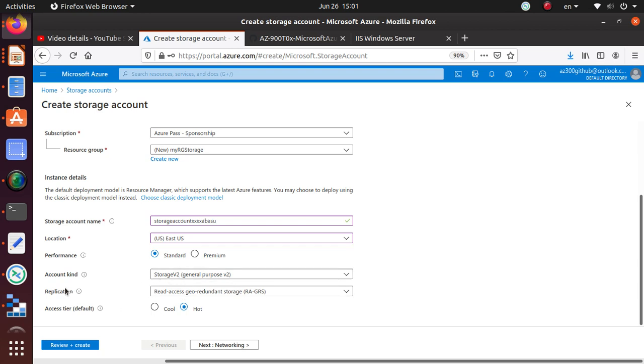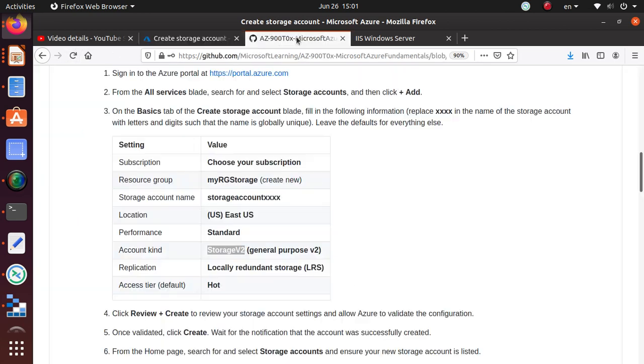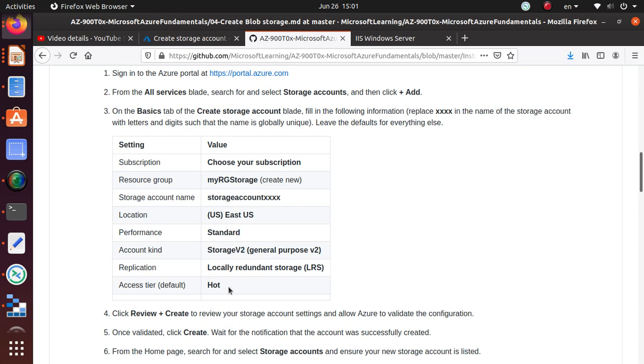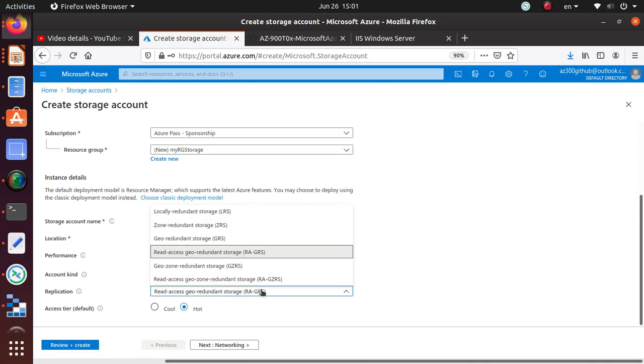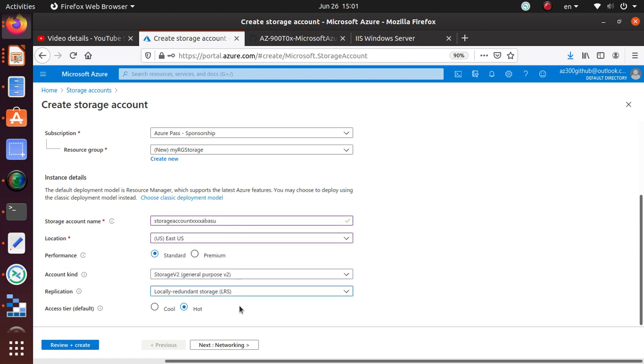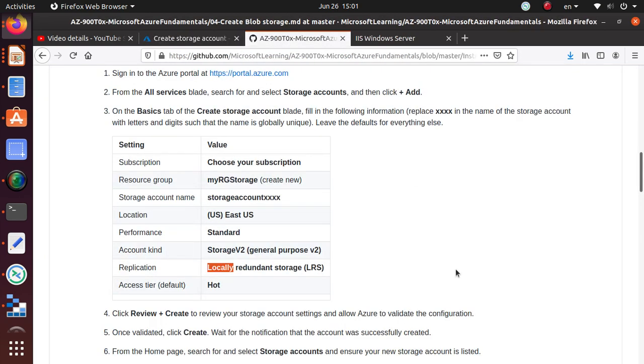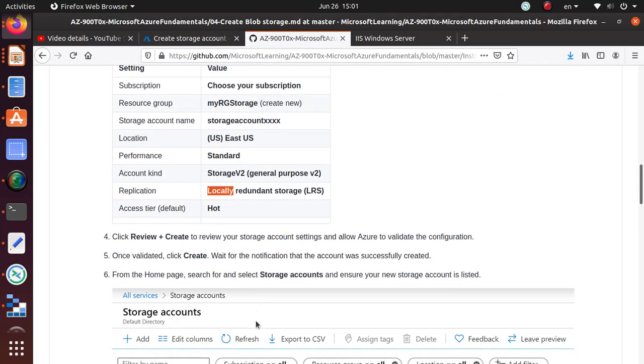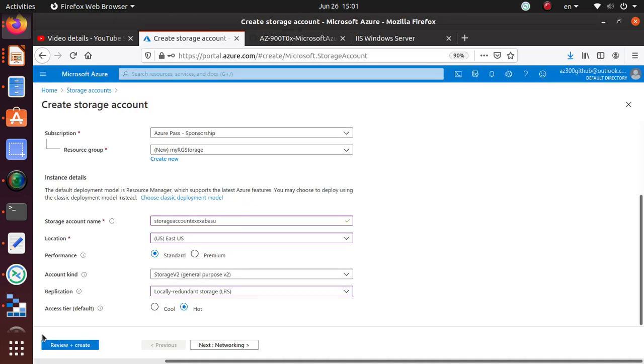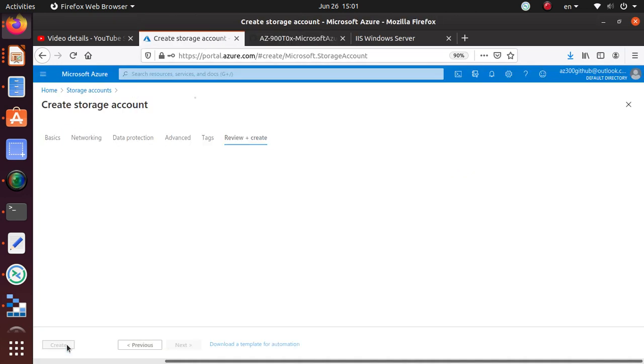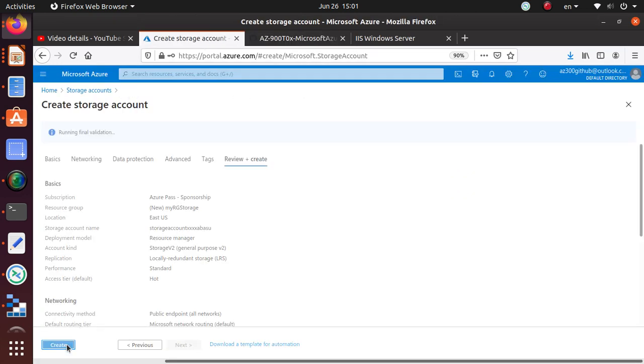Access tier, I'm just going to use hot. For replication, we have many different kinds of levels. Locally redundant means in the same data center you have this data available in multiple racks, but outside the data center you're going to have trouble if the data center fails. But it's the cheapest, so I'm still going to choose that one. The lab says you do that too.